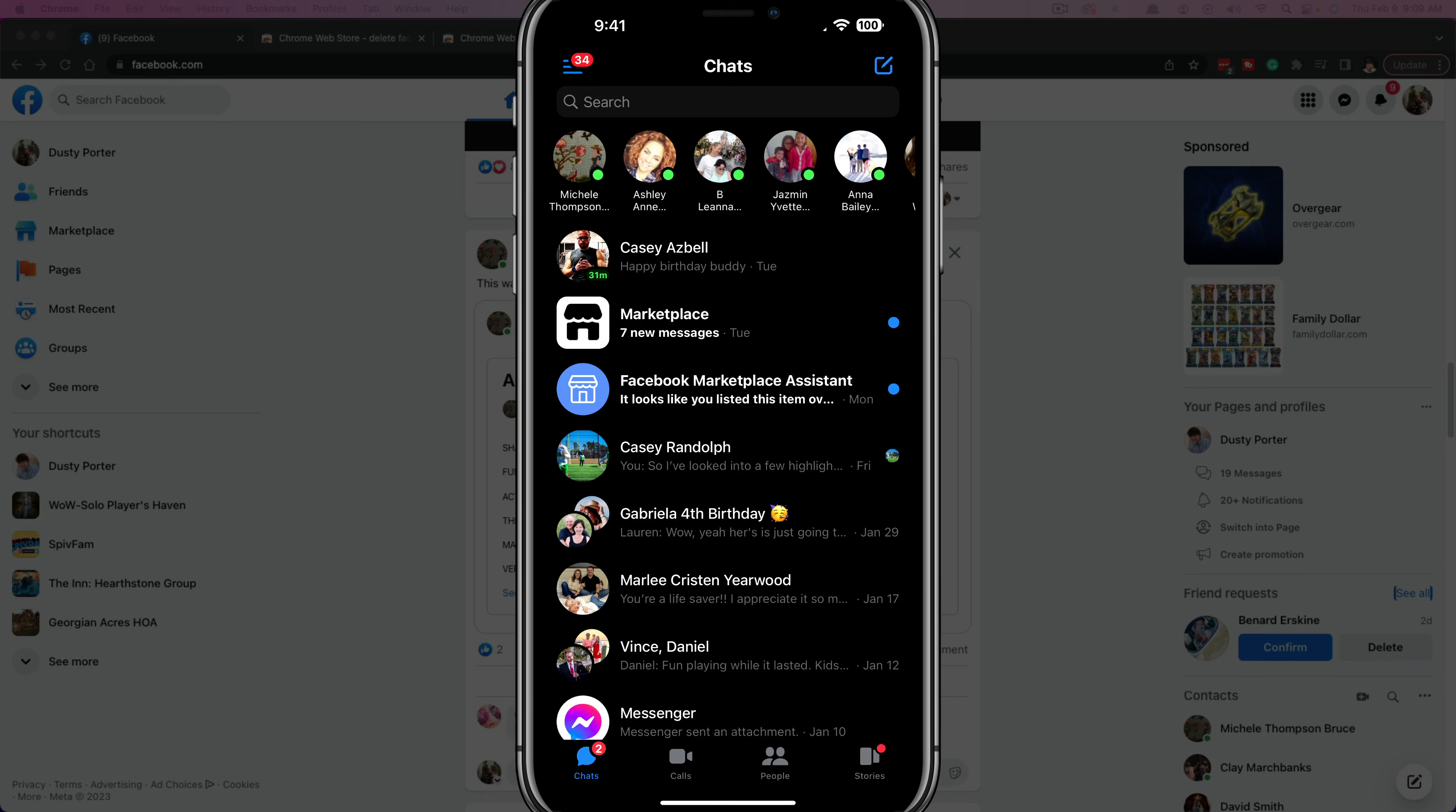Hello everyone. Welcome back to another tutorial video. Today I'm going to show you how to delete or remove all of your conversations on Facebook Messenger at once.